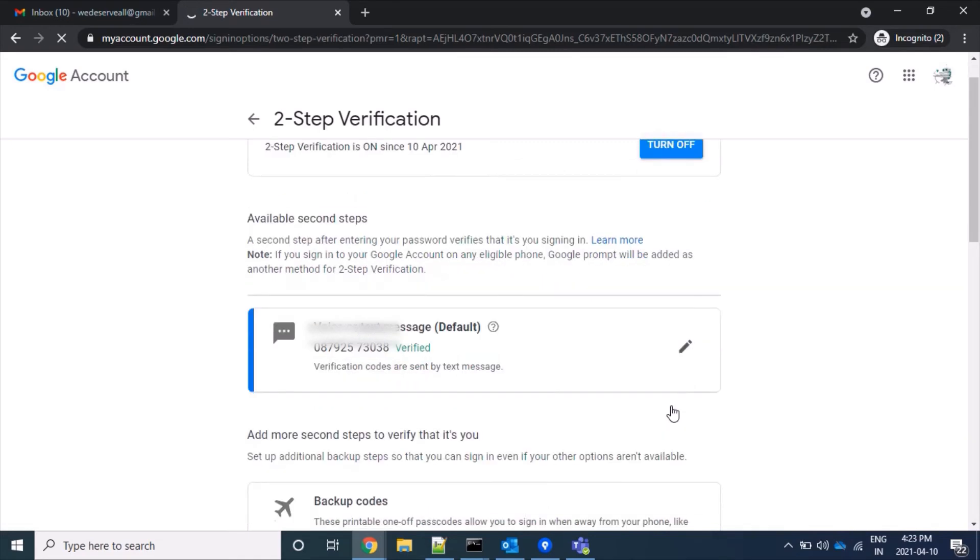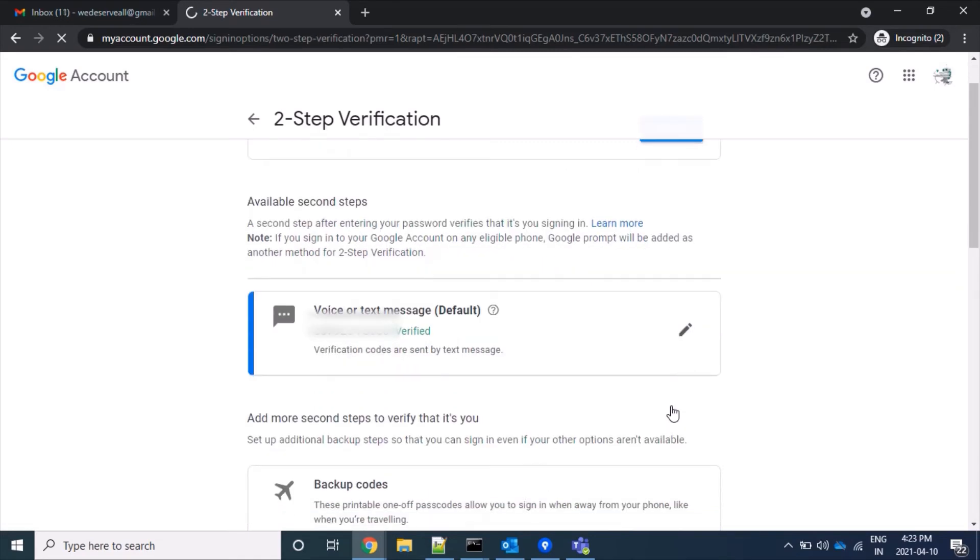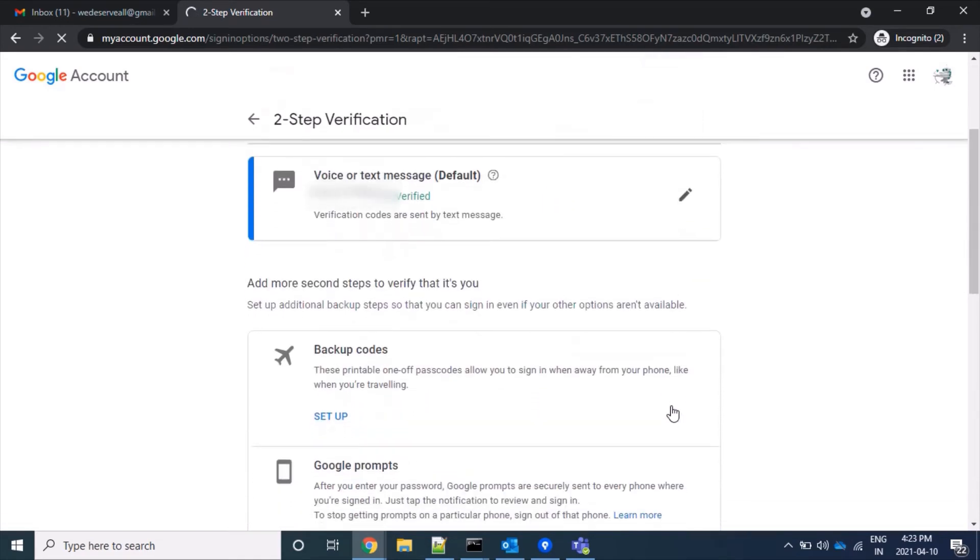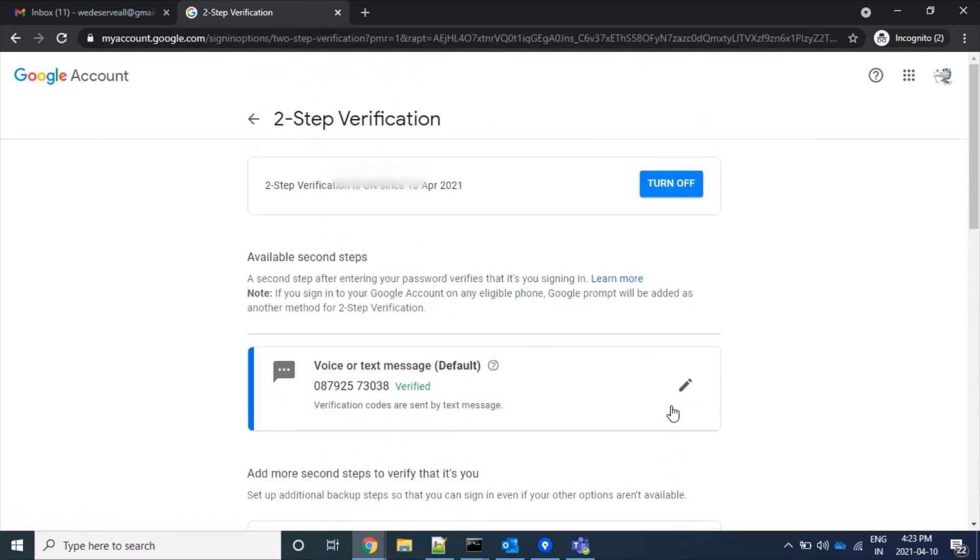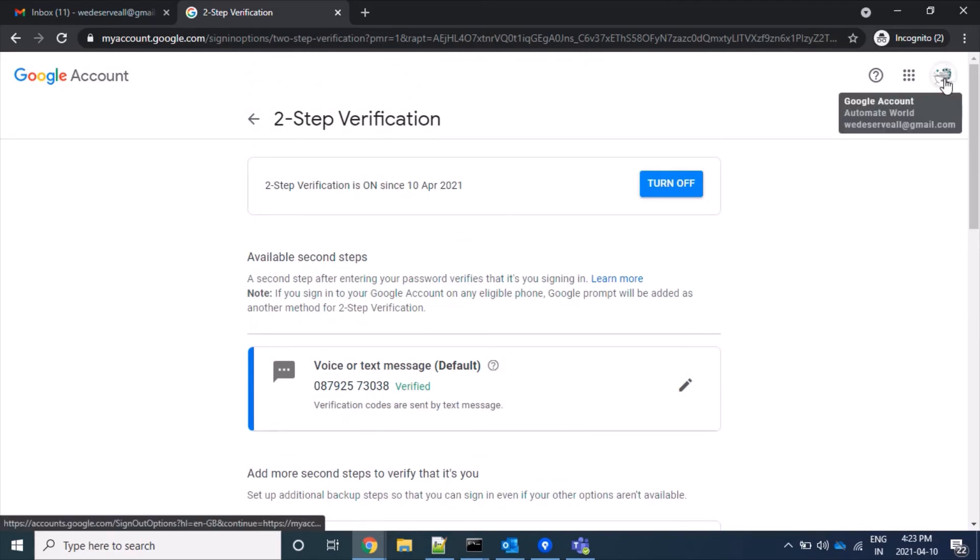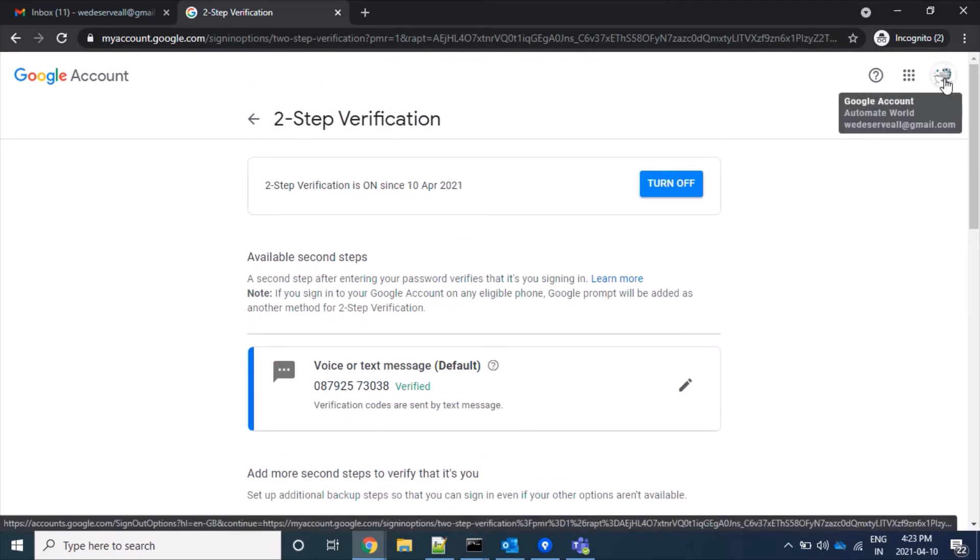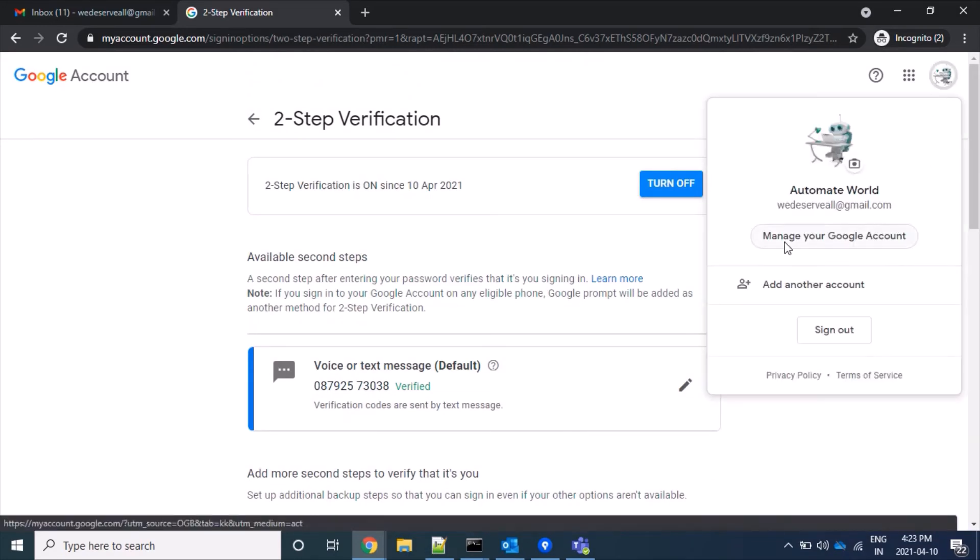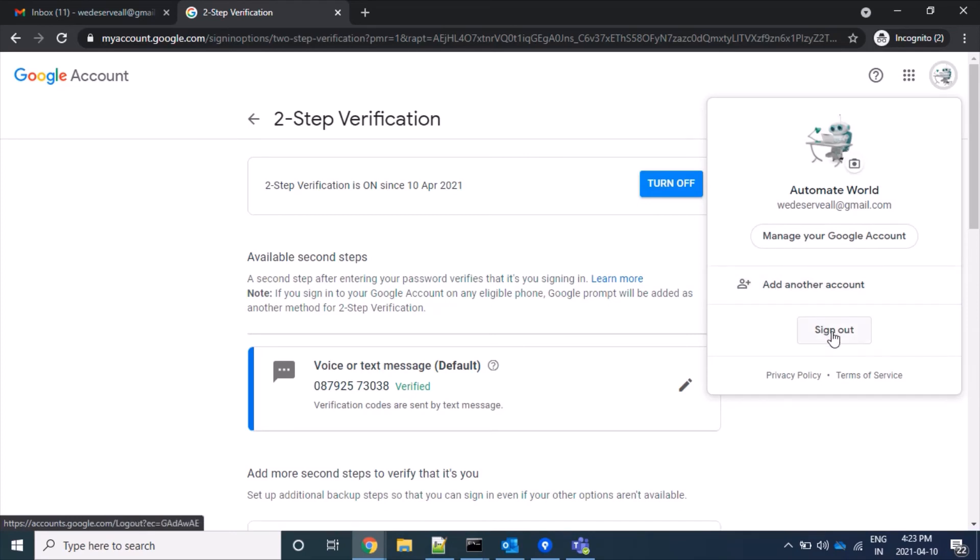Yes, our 2-step verification steps are done and our account is now double secured. From next time, to log in using our username and password, an OTP will also be required.